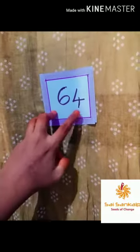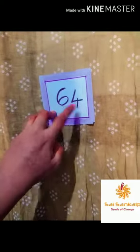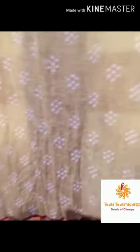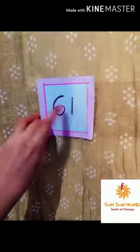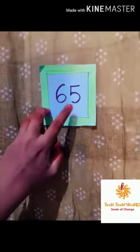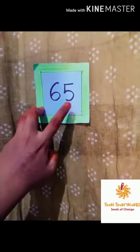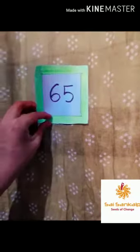64, 64. 64, 64. Next one: 69, 69. 69, 69. 61, 61. 61, 61. 65, 65. 65, 65.